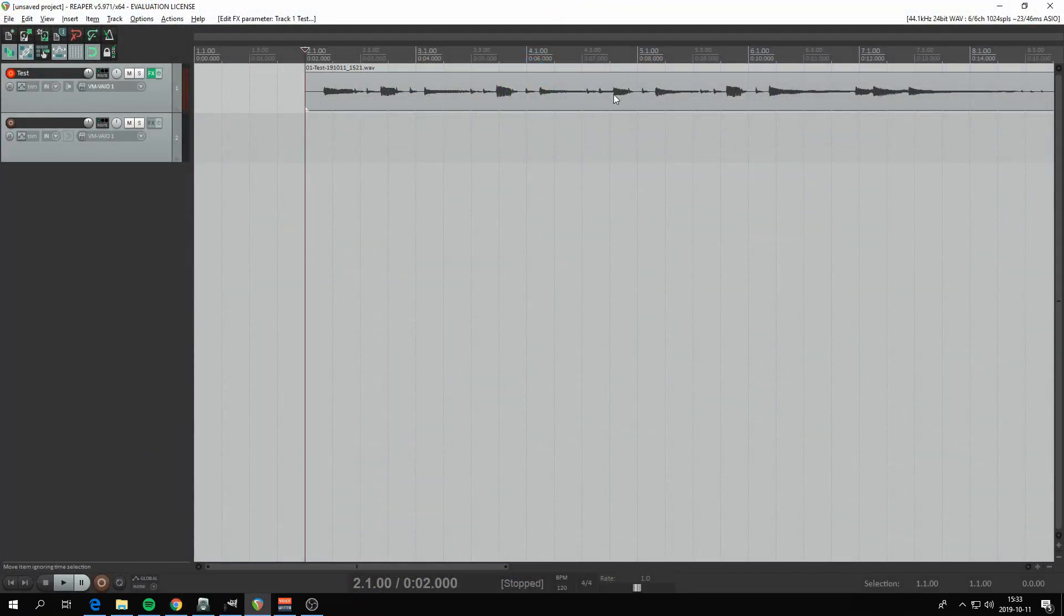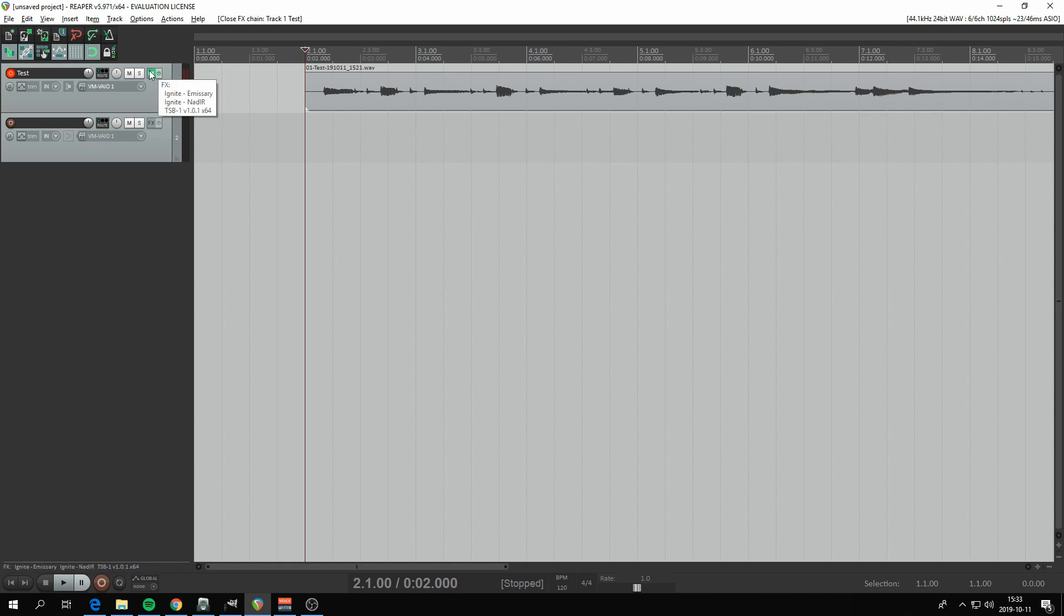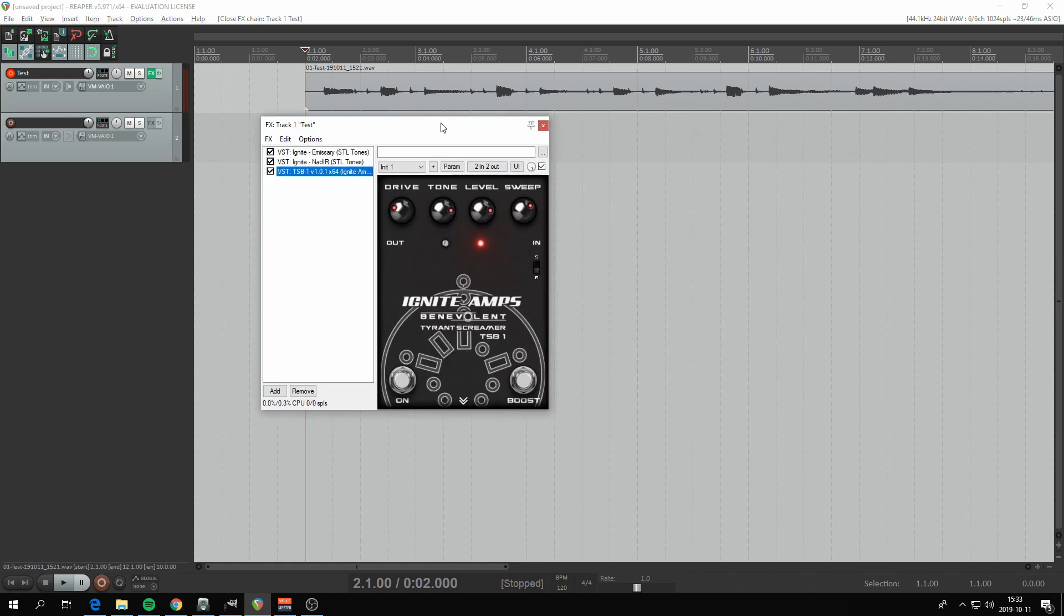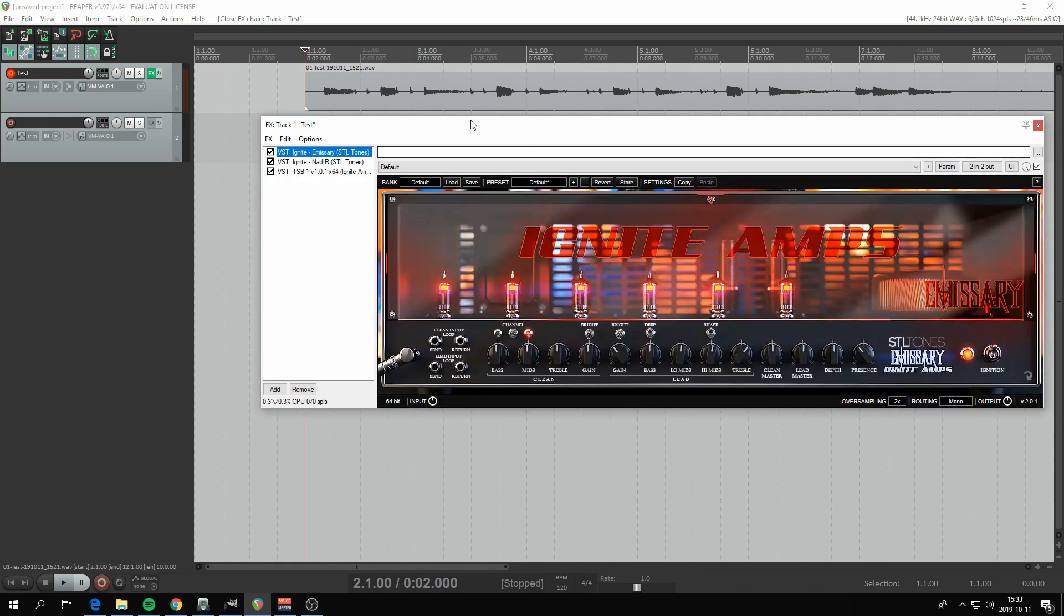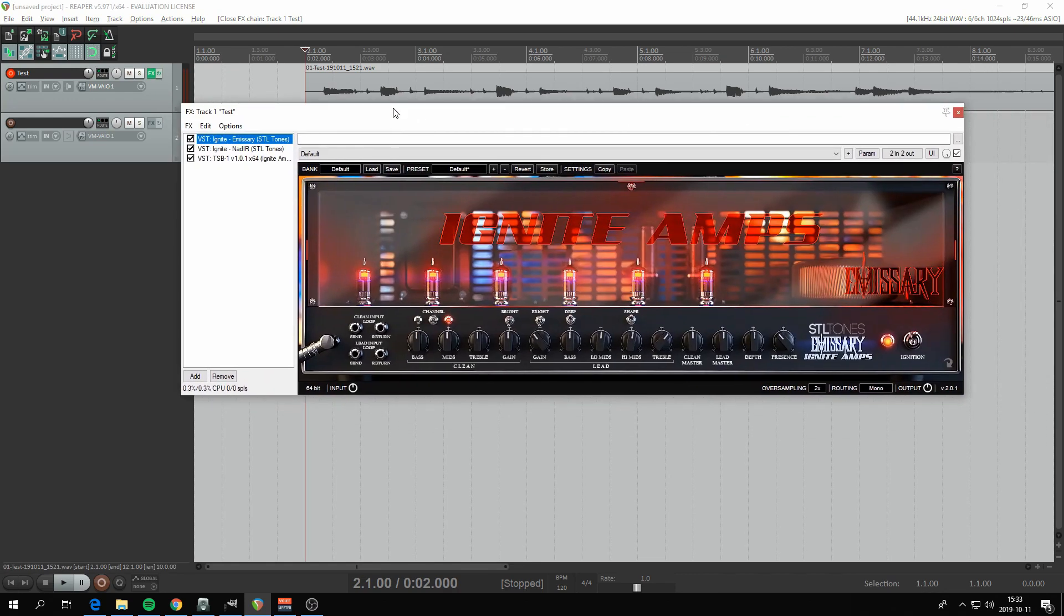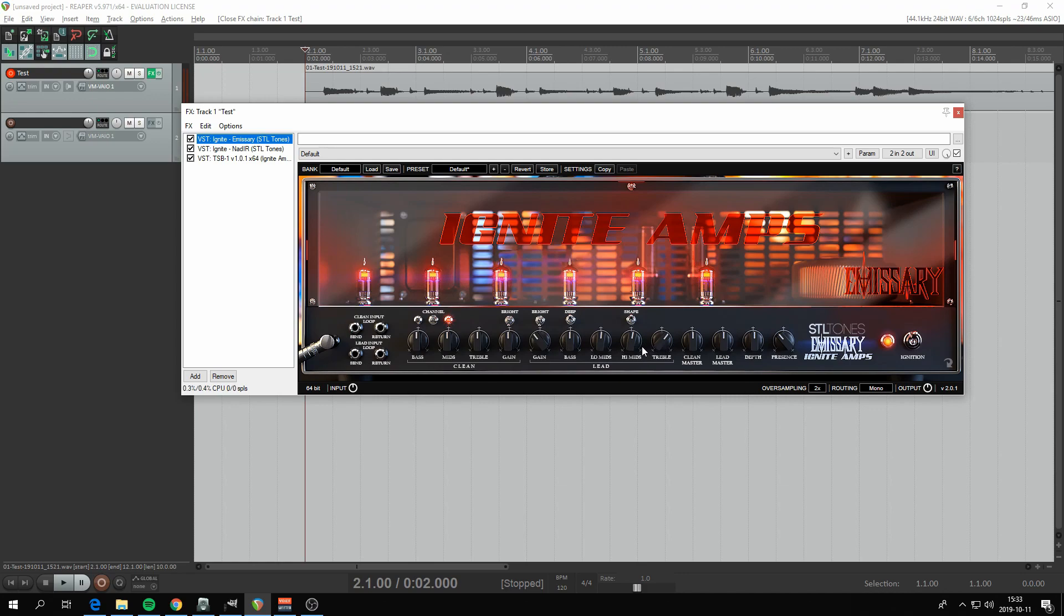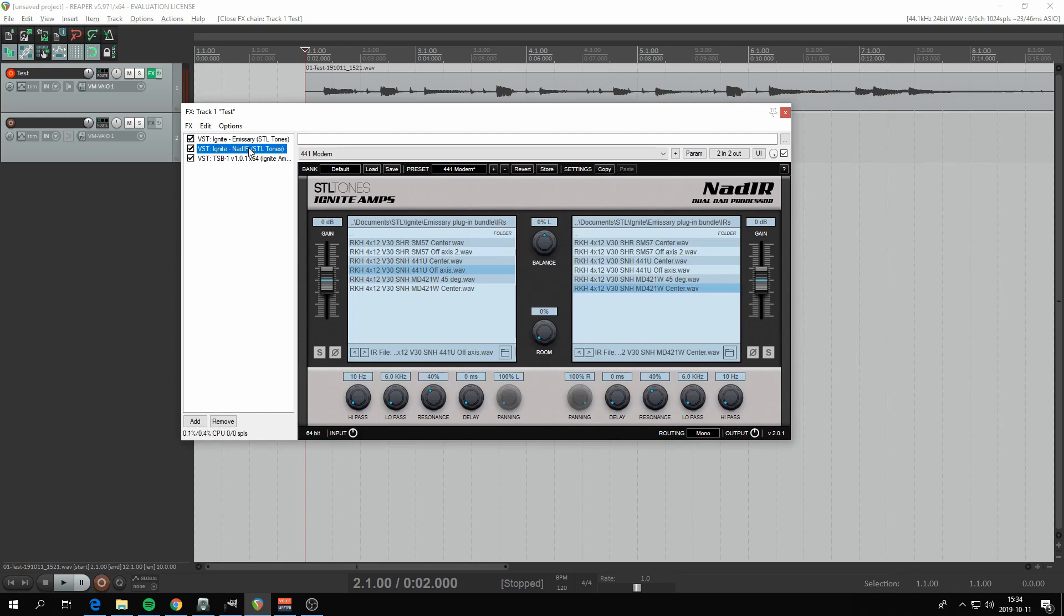So now we have everything we need to run Ignite Emissary. I've already prepared a little guitar track here and you can see what I've done. I have Ignite Emissary in the first spot. I've done very little tweaking to the sound, actually. Then you need the Nadir, which comes in the pack with Emissary.